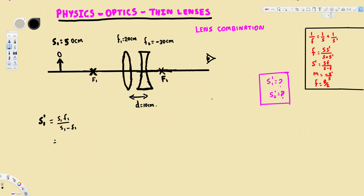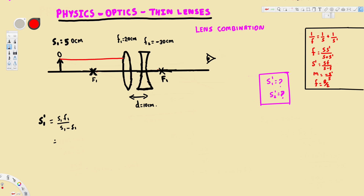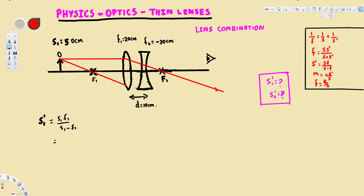Before we do this mathematically, let's draw the ray diagram first. For the converging lens, we draw a ray that is parallel to the normal — it goes like this, and after it hits the lens it goes through the focal point. That's our first ray. The second ray goes through the focal point, and after it hits the lens it goes parallel to the normal.